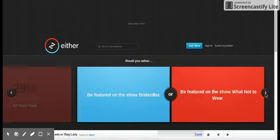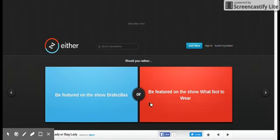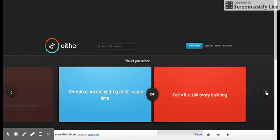Would you rather be featured on the show, be featured on the show? Not to wear, I don't know that.